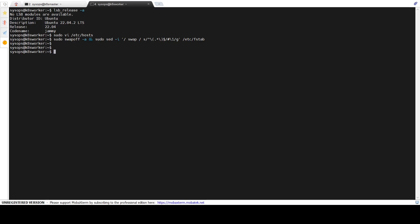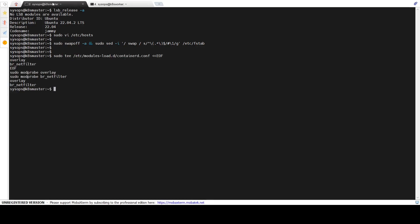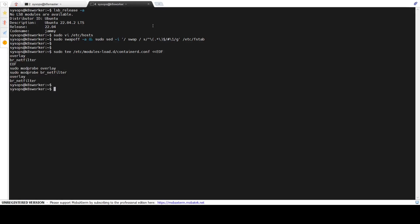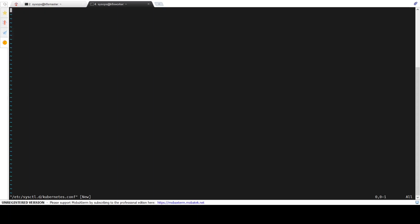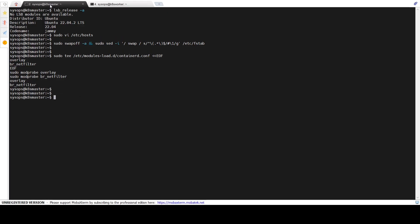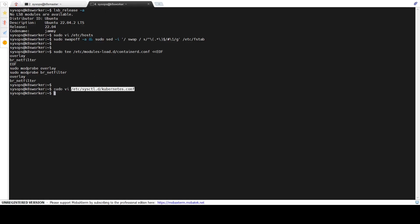Now create a containerd.conf file and add the following parameters. Use the modprobe command to add overlay and br_netfilter kernel modules. Run the same set of commands on the worker node. Now create a kubernetes.conf file and add the following parameters to it. Create the same Kubernetes file on the master node as well.